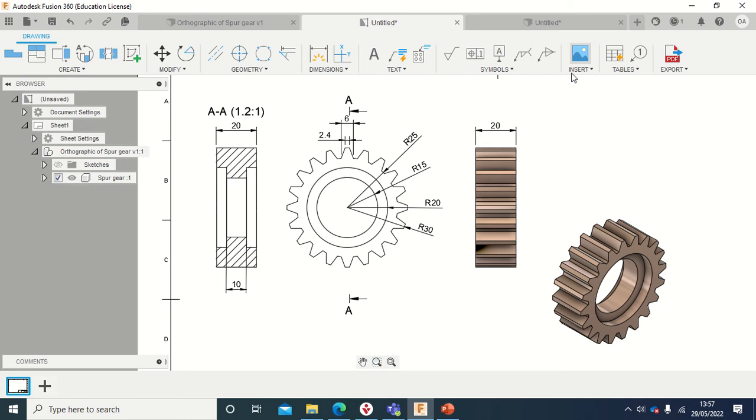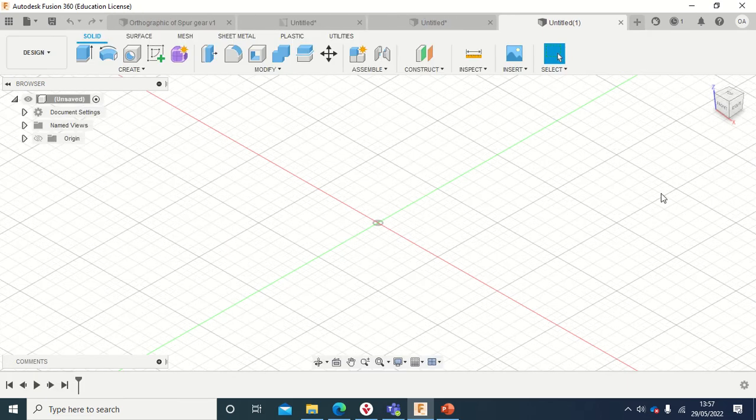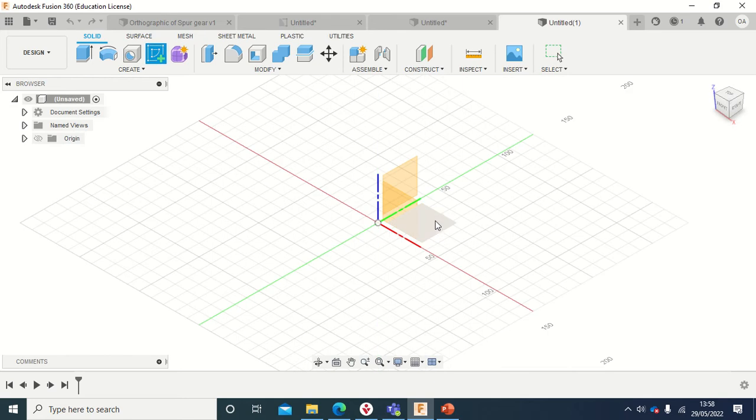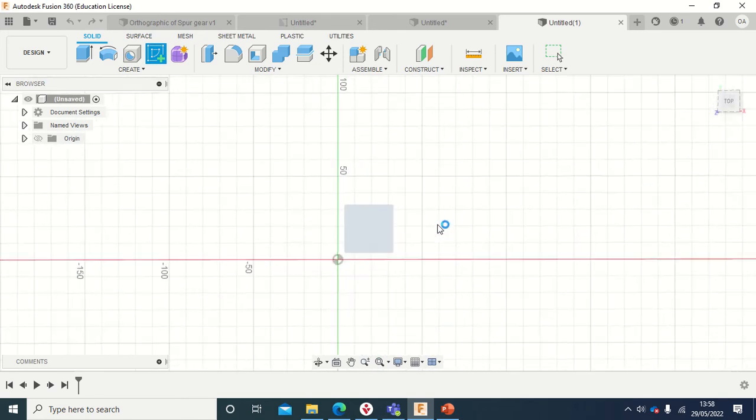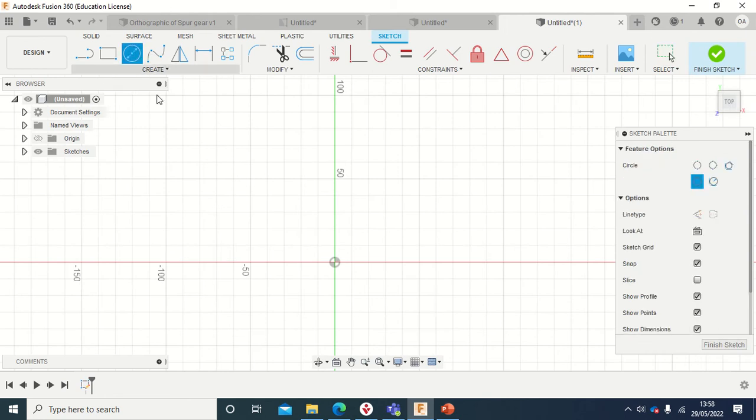So let's see how we can do from Fusion. I'm going to open a new page. Now I'm here, so I'll click on Create Sketch and I'm going to select the top plane.